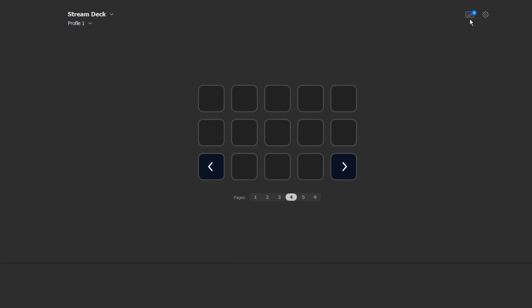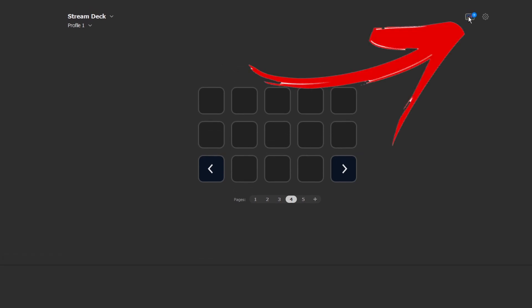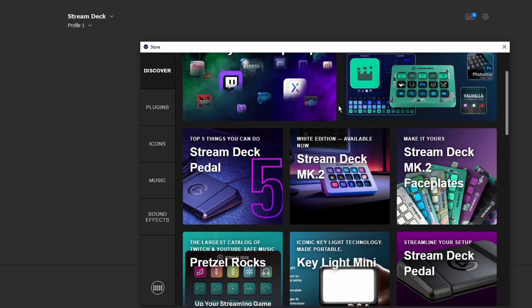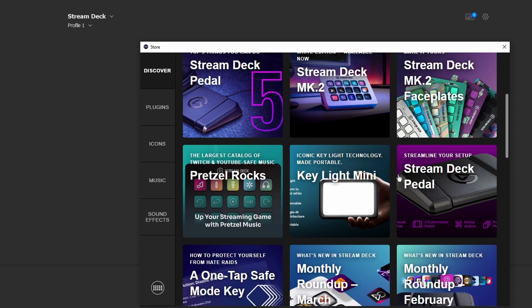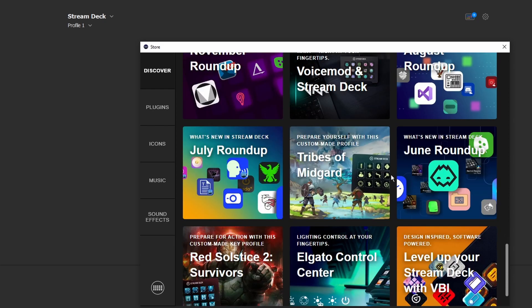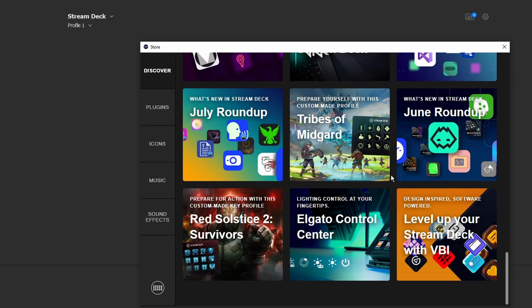Up here on the top right, where it looks like a keyboard but it's actually a Stream Deck with a bunch of squares — this is going to be the Store. This is by far the coolest thing they have added to the Stream Deck. When I first got my Stream Deck this wasn't even a thing, and it gives you so much flexibility with your actual device. The Discover section is really nice — it kind of gives you an idea of what's been new and added, they do little monthly roundups, and if there's a new product that comes out they share that information here, like the Stream Deck Pedal or the Key Light Mini.